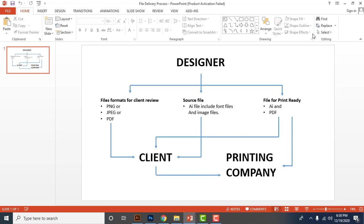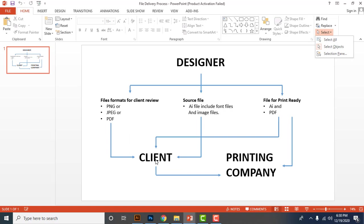So the first step is you must deliver the design file as a PNG or JPG or PDF file formats to your client for their review. Then your client requests the modifications and then you can do the relevant changes. And again you must deliver PNG or JPG or PDF for their review. Likewise, until your client approves the design, you must deliver your design file in one of the above file formats.